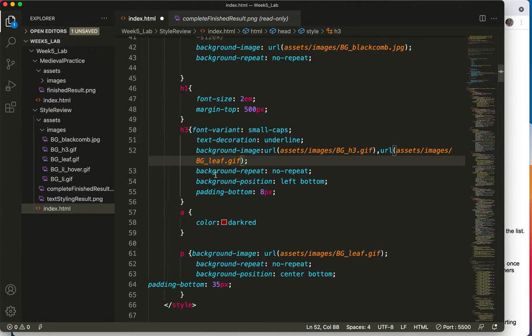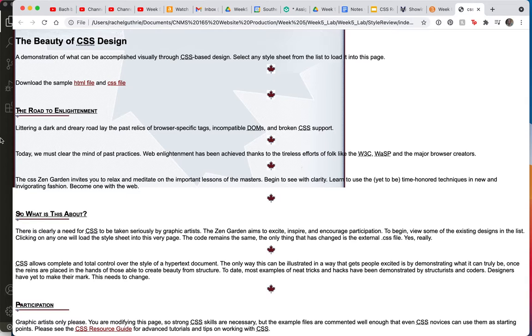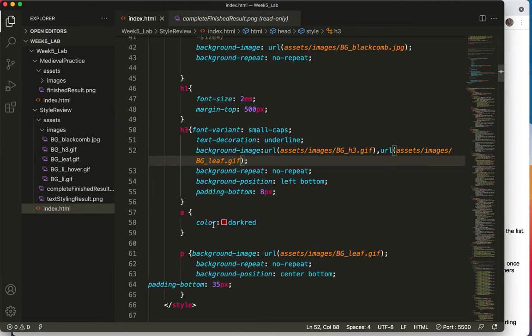It's also going to have a position attached to it. So that could be a problem. Let's save and refresh. Oh, it doesn't look any different. That's because I left it on the paragraph.